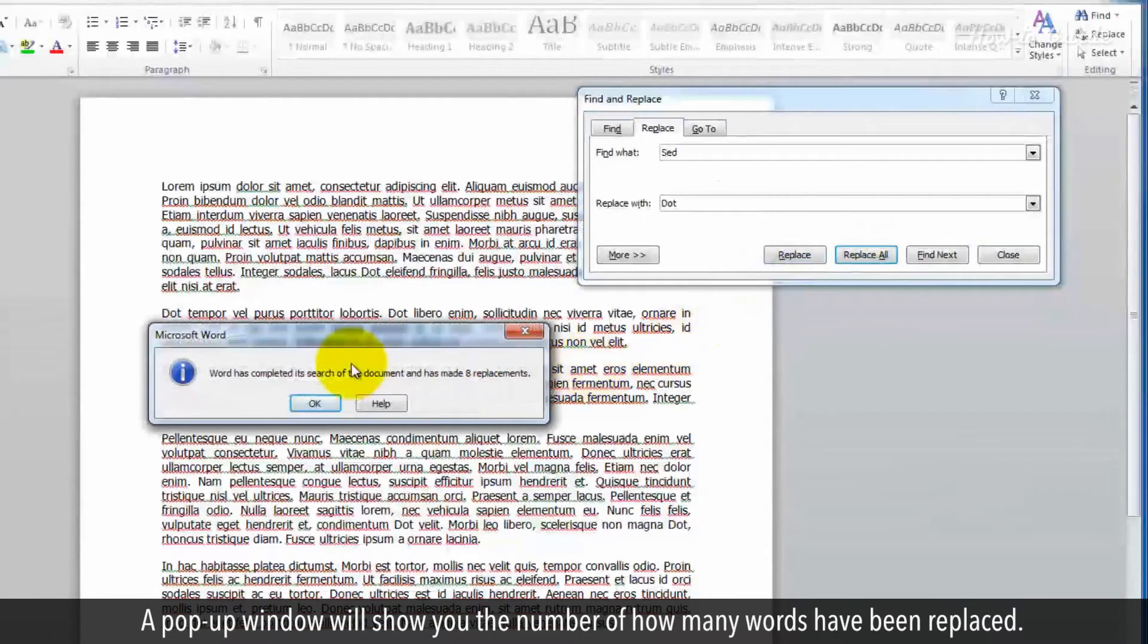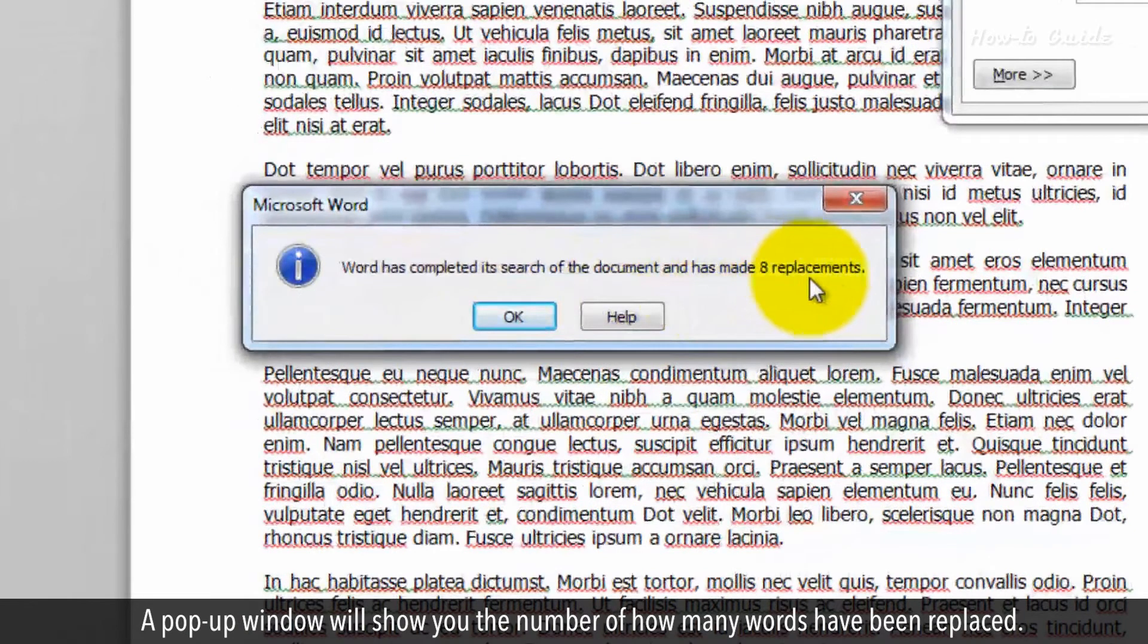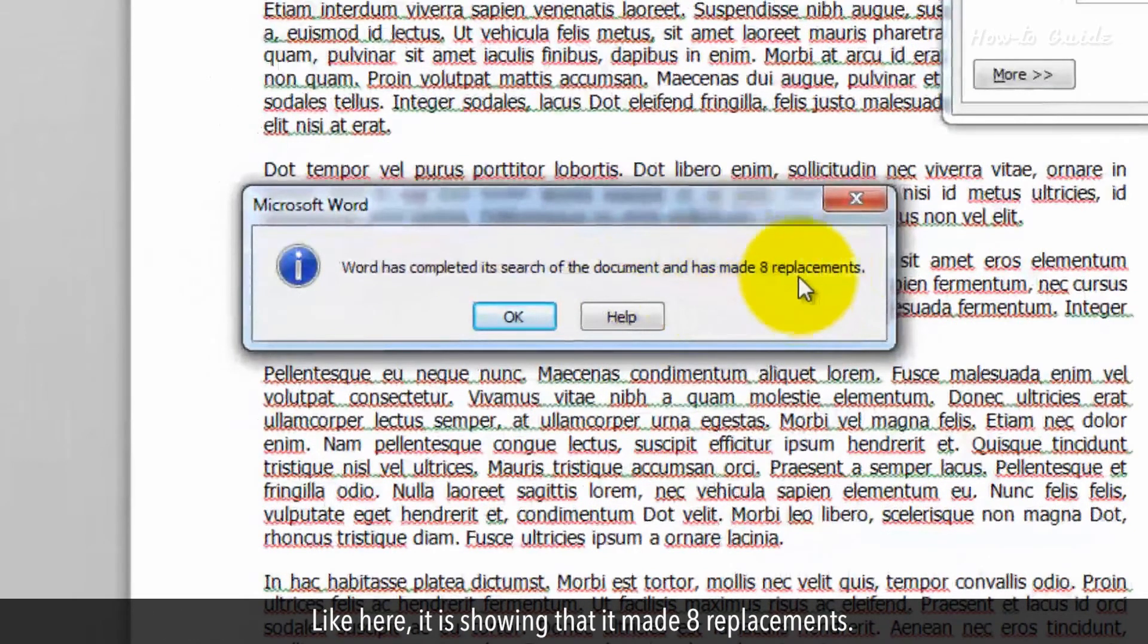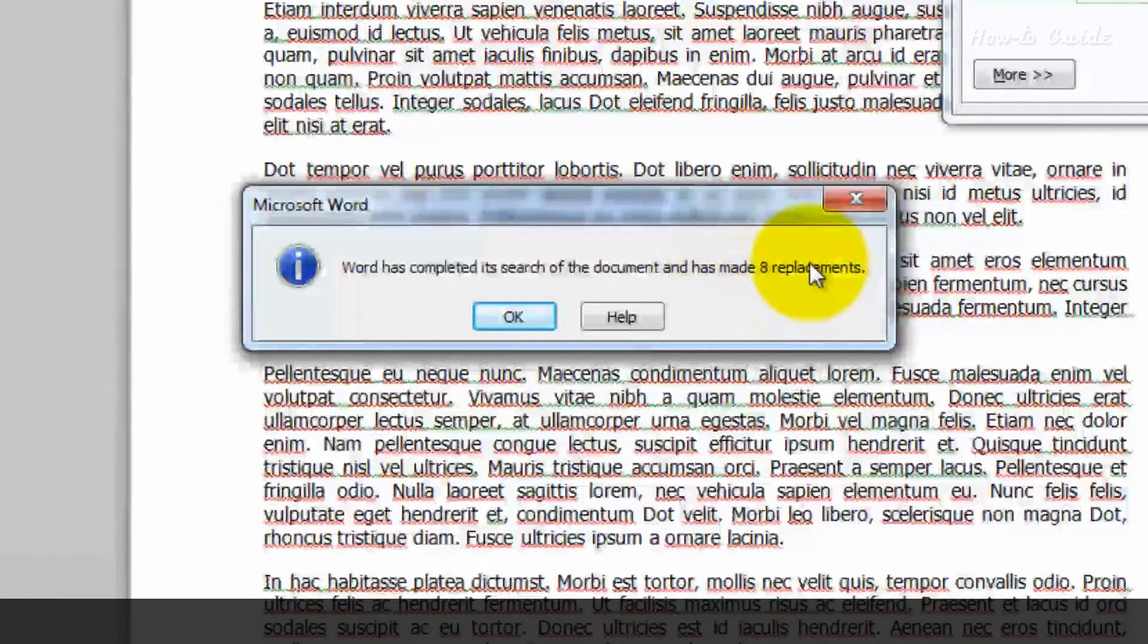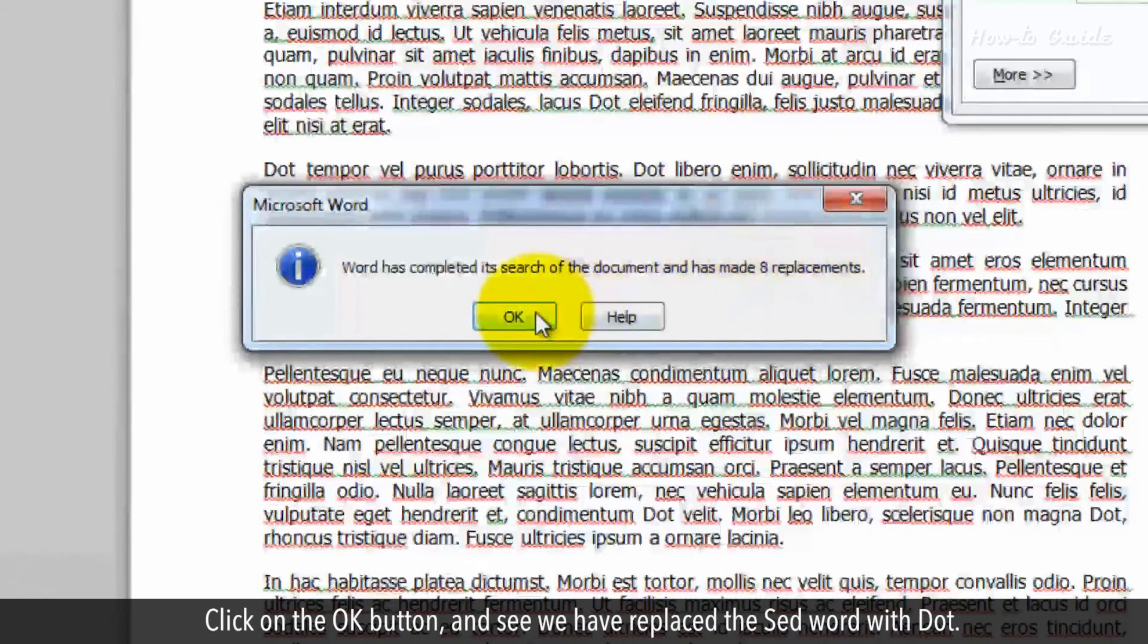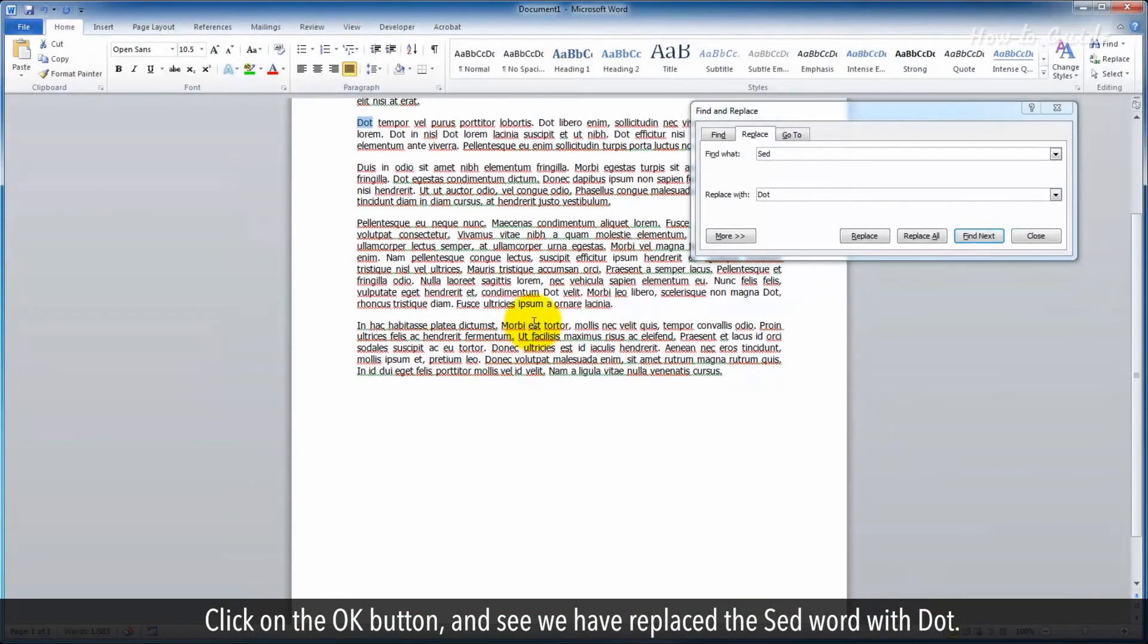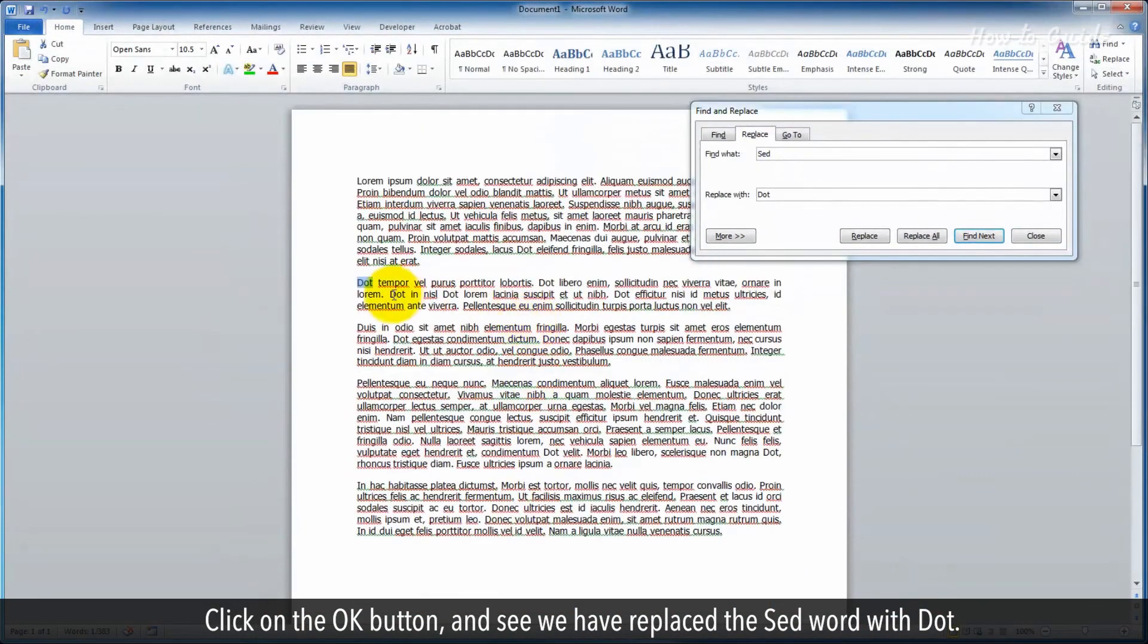A pop-up window will show you the number of how many words have been replaced. Like here it is showing that it made eight replacements. Click on the OK button and see we've replaced the said word with dot.